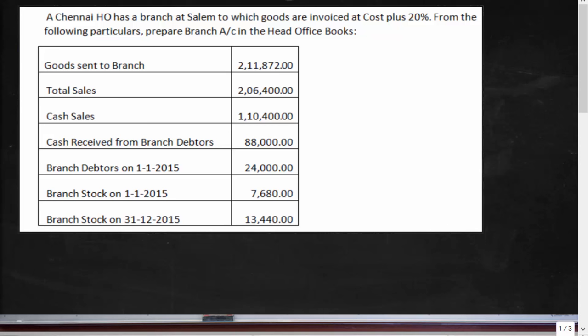A Chennai H.O. has a branch at Salem to which goods are invoiced at cost plus 20%. From the following particulars, prepare the branch account in the head office books.